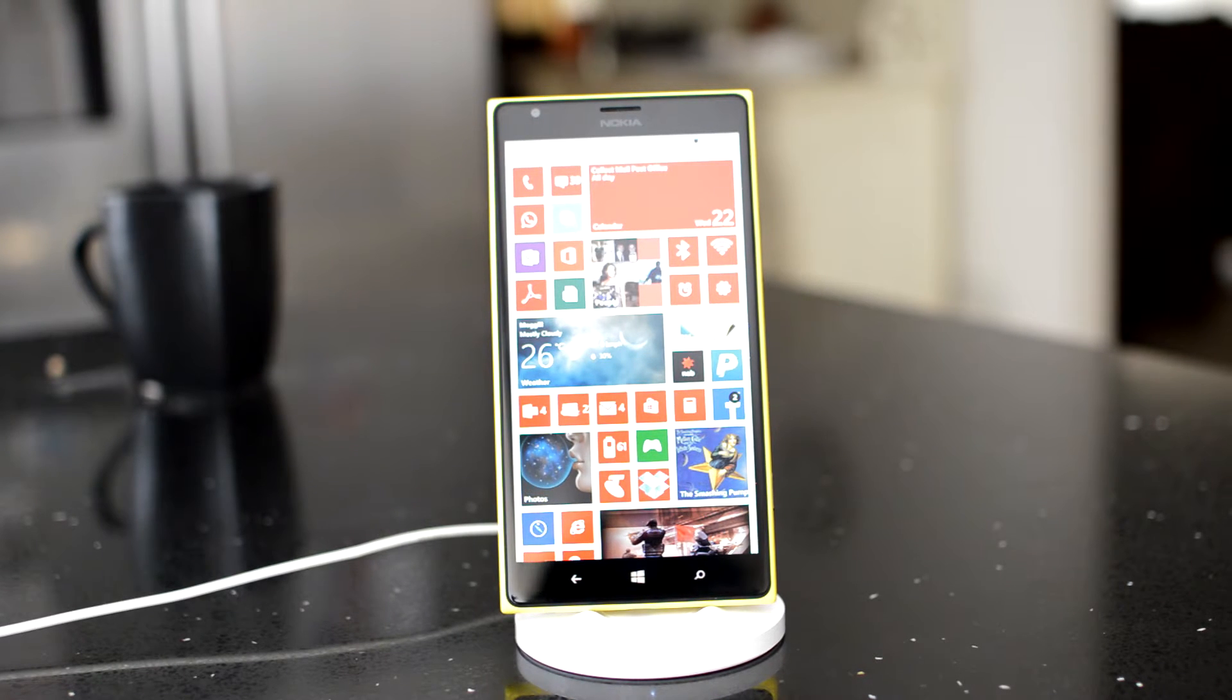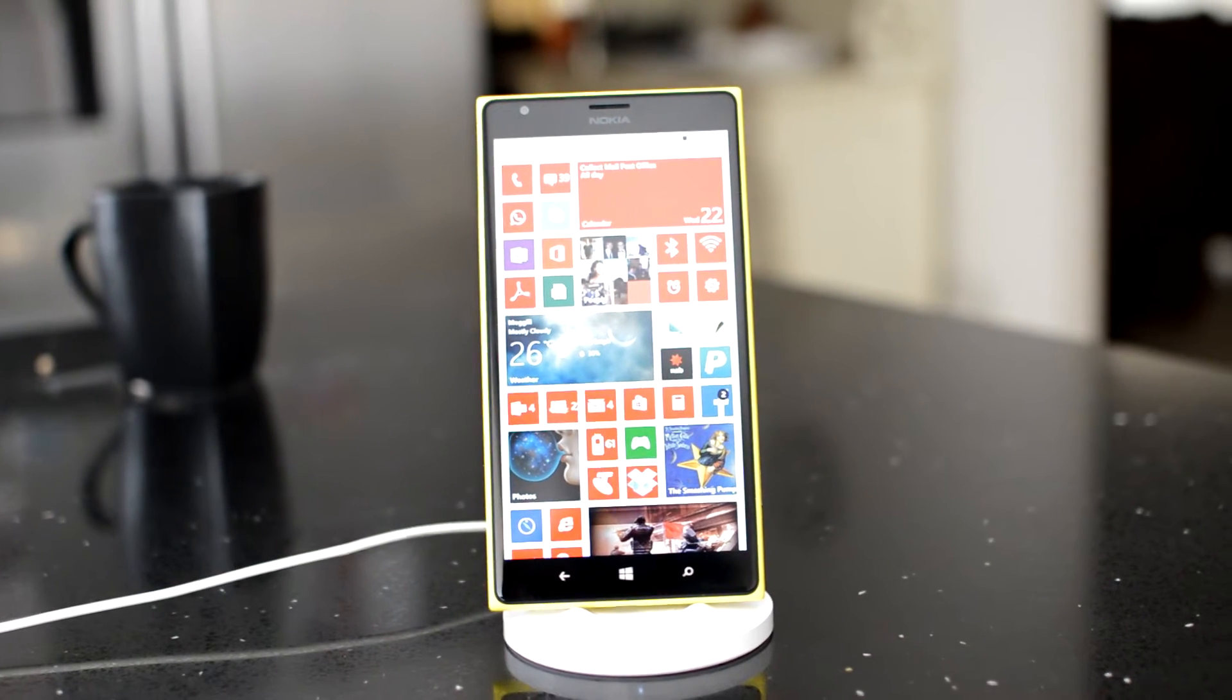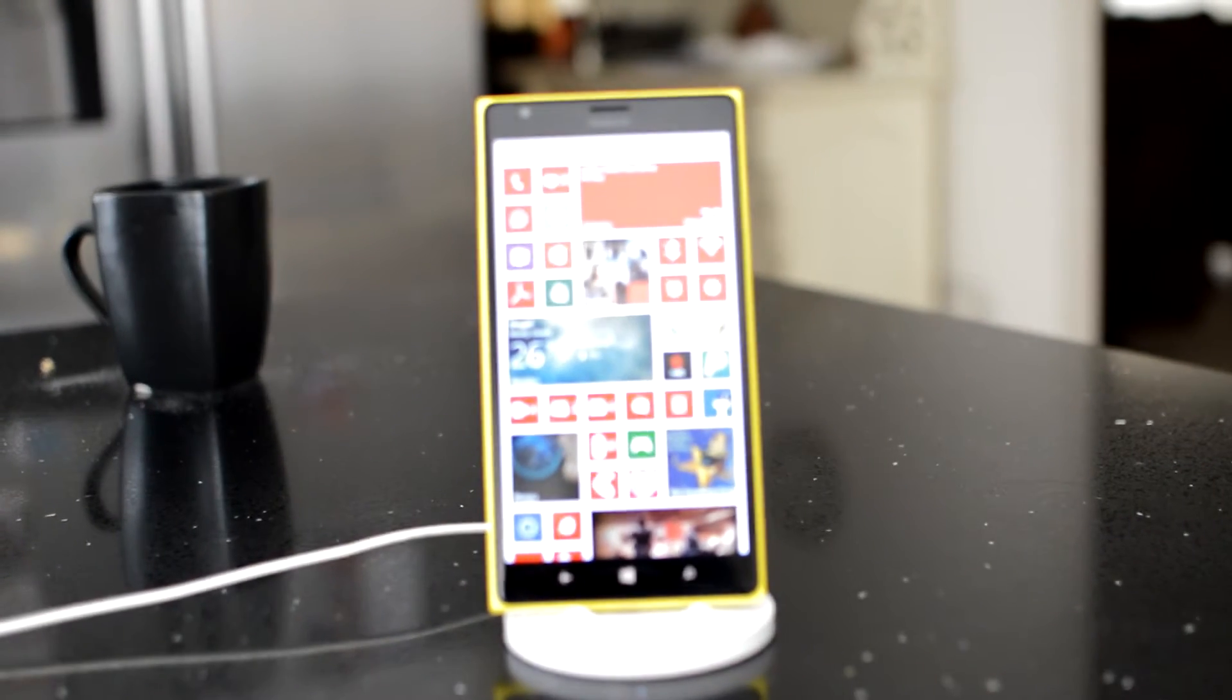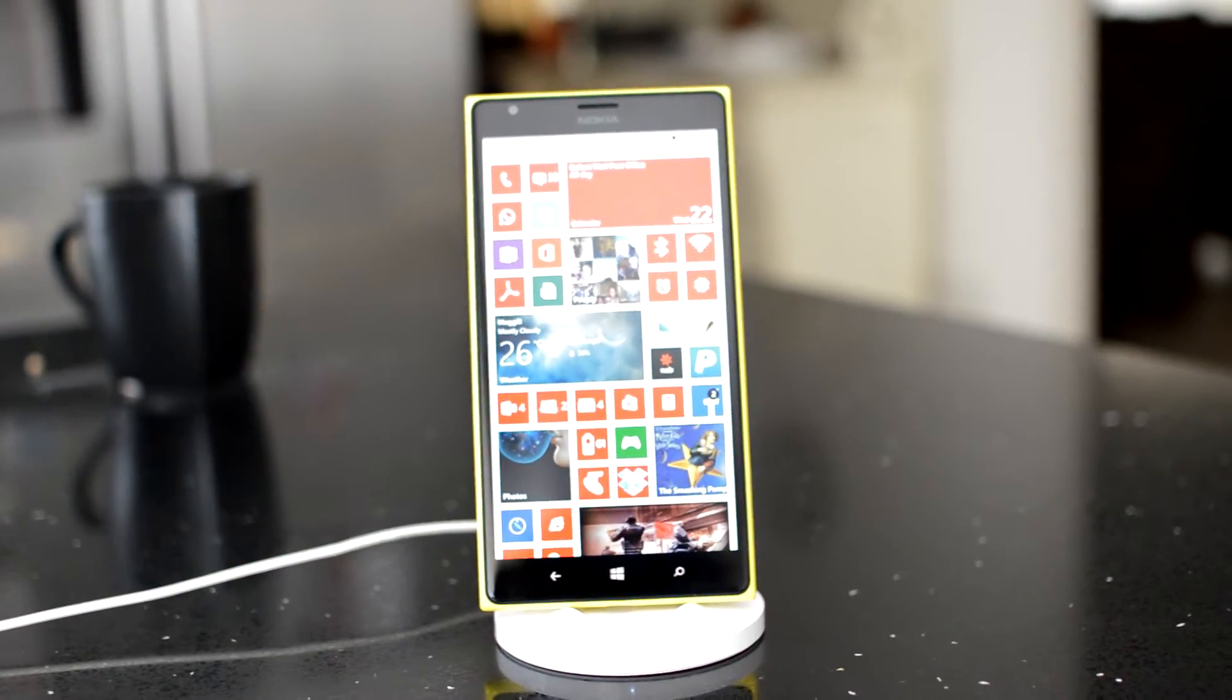A quick look at the wireless charging stand for the Lumia 1520, model number DT910.